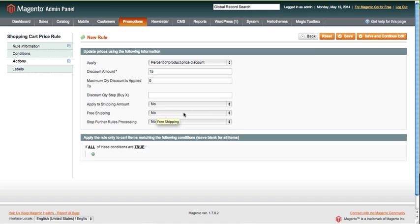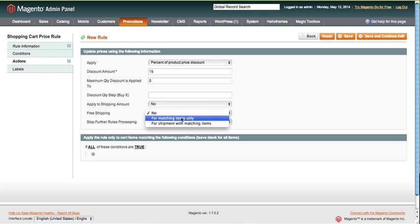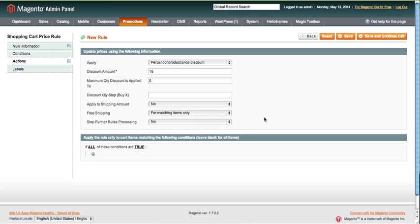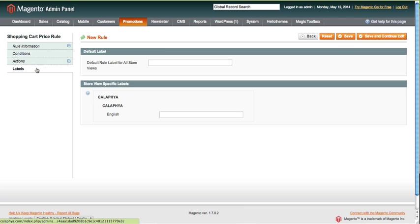No, we can say no you don't get the discount if you're doing free shipping. We're going to say for shipment with matching items, for matching items only. Save for matching items only. And then labels—this is all applied to the cart itself, to the shopping cart.